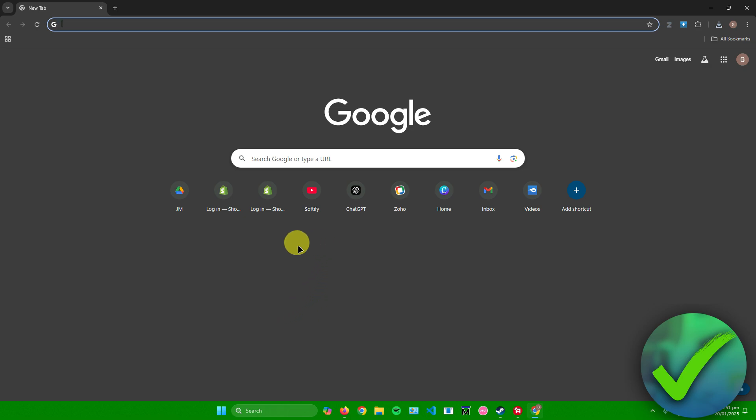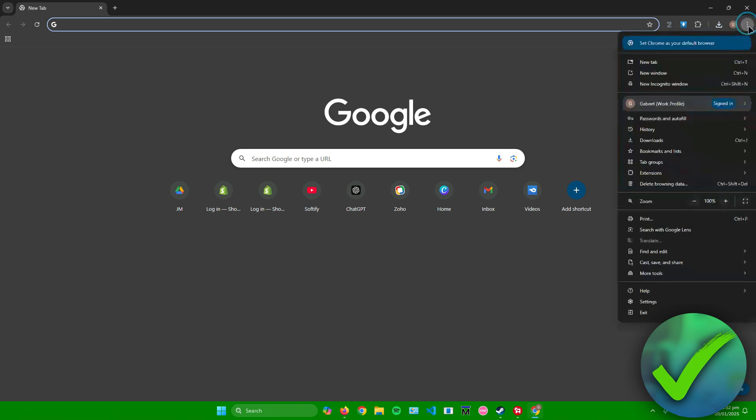First, what you want to do is head over to the top right corner of your Chrome browser and click on these three dots right here.